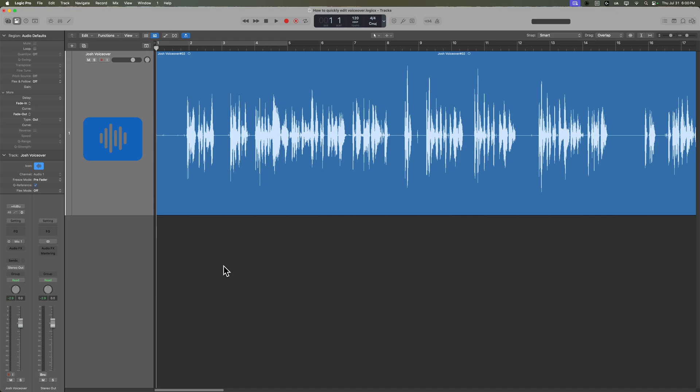Hey everyone, in this video I'm going to show you my method for very quickly and efficiently editing voiceover in Logic Pro. Whether you have recorded voiceover for an audiobook, a podcast without a video component, or in my case voiceover for videos where I record a script and use it as a reference for adding video, graphics, or diagrams. There are four things I almost always do when editing voiceover to make this process quicker and more efficient.